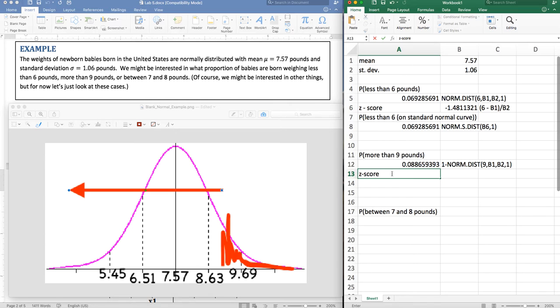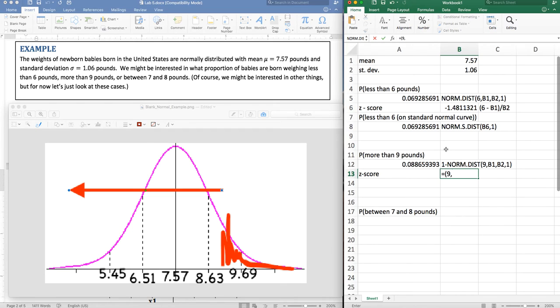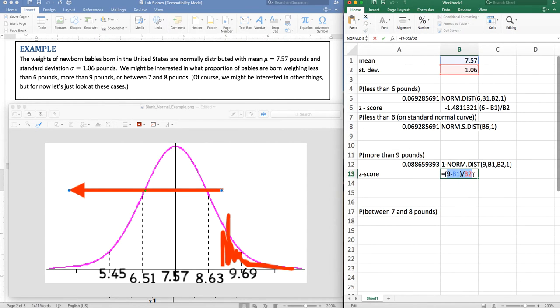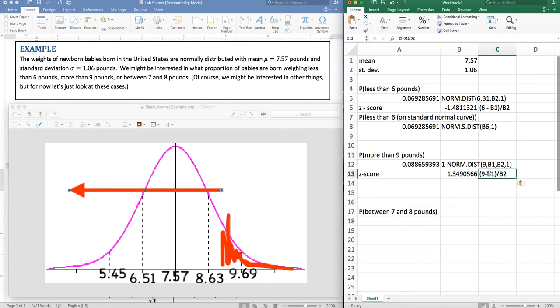So the z score is the score you're interested in minus the mean divided by the standard deviation. So this is the number of standard deviations you are above the mean. And notice it's 1.3 and I've got one and some more standard deviations above the mean.